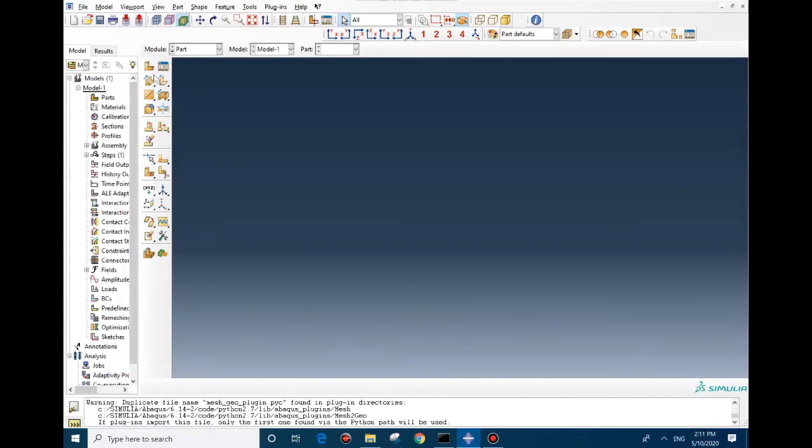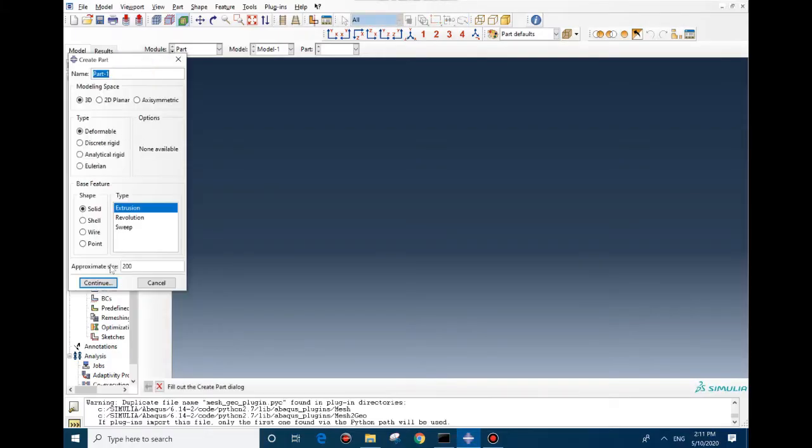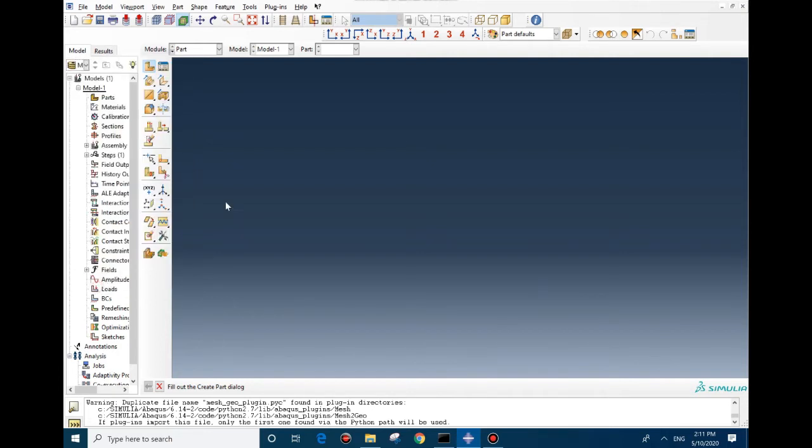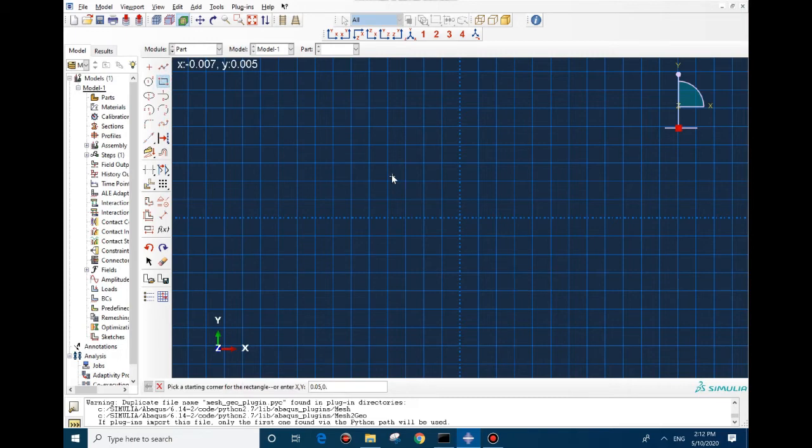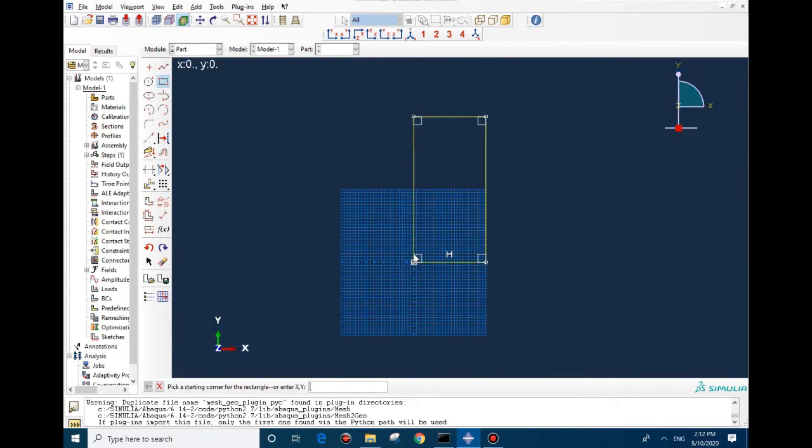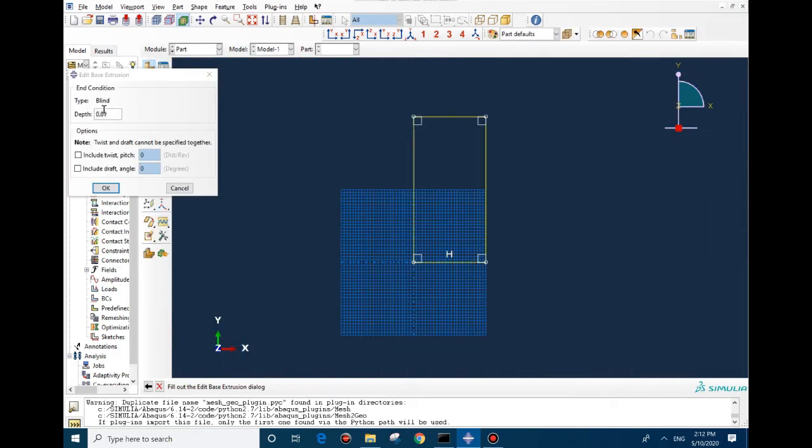To create the part, we start with geometry and here we create a part, and we need to draw a rectangle 5 centimeters by 10 centimeters, and the depth should be around 5 millimeters.